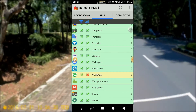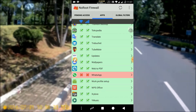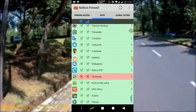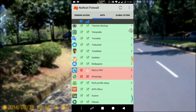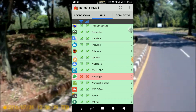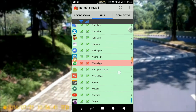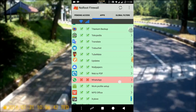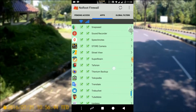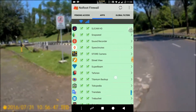For the record, at first all these boxes are empty — not ticked nor crossed. So you must tick or cross them manually one by one. The point is, in the Apps tab you can select which apps are allowed to connect to the internet and which should not be.